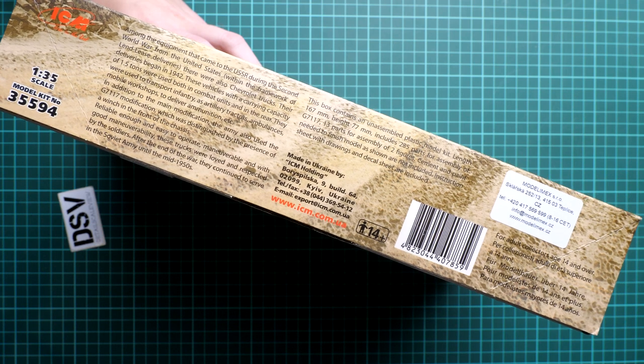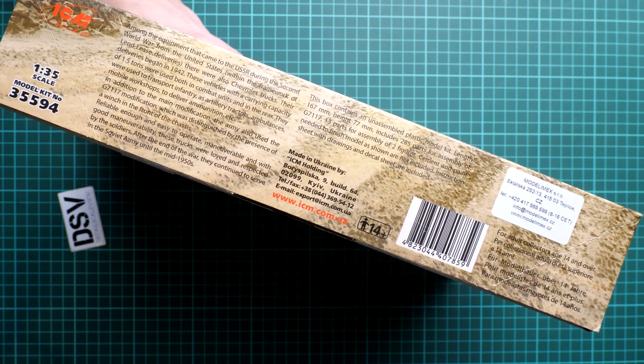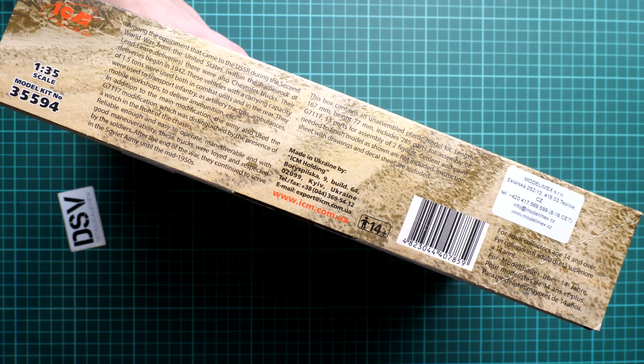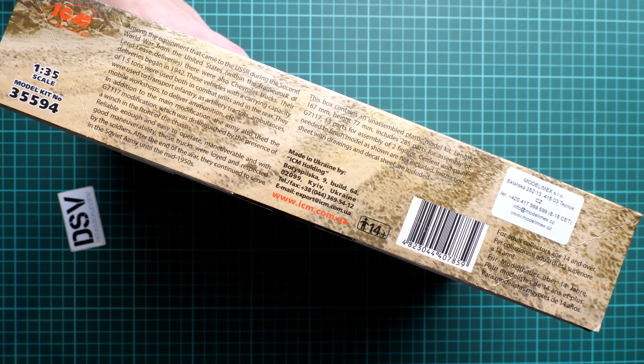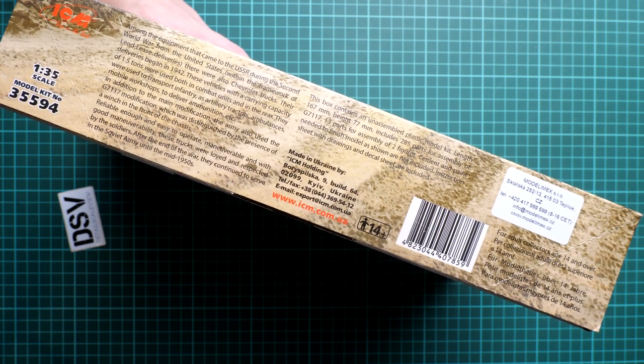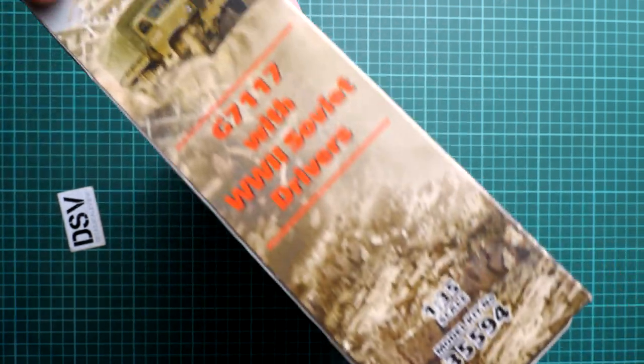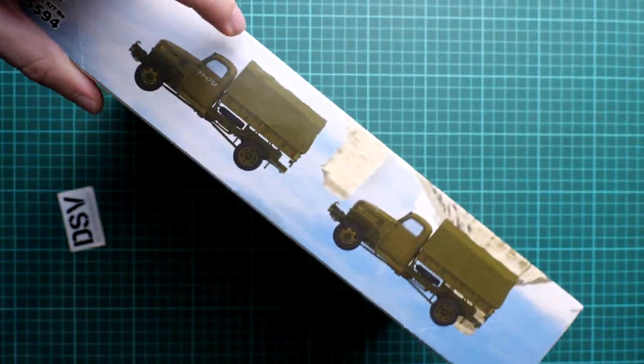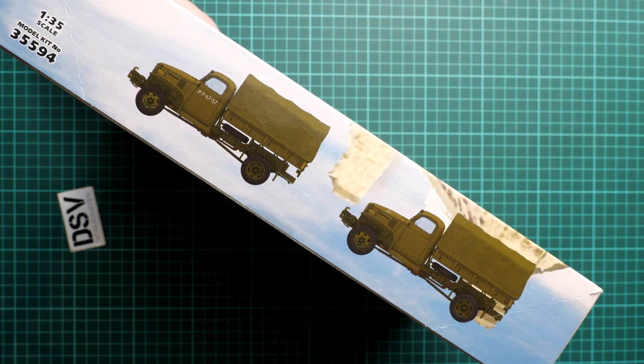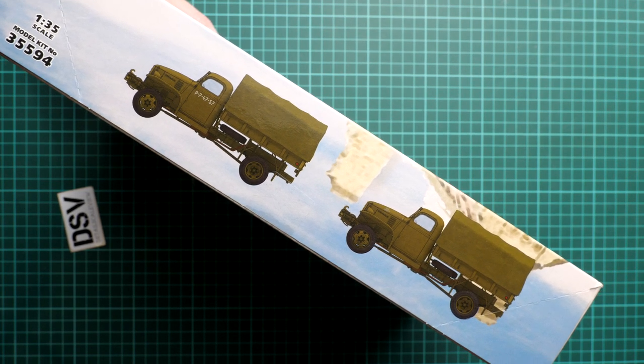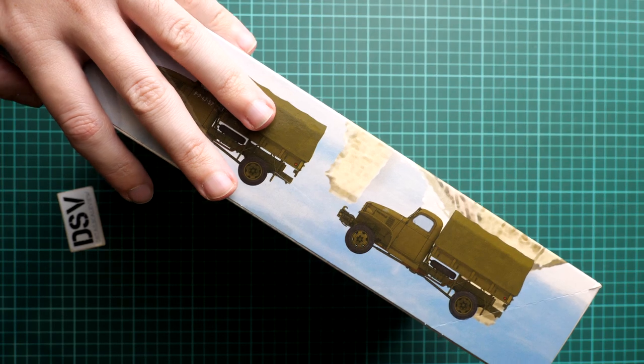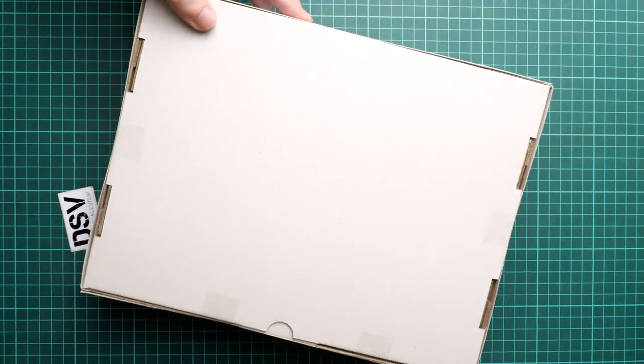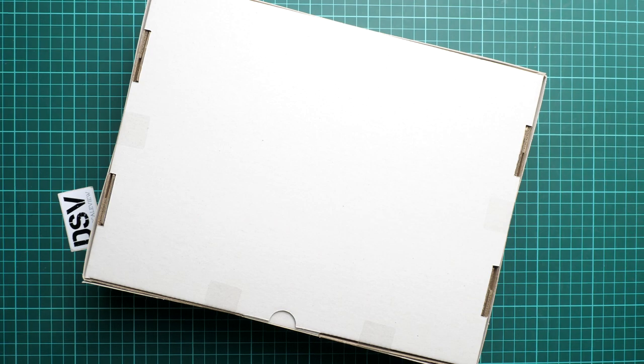Note that there are 285 parts which should assemble into a vehicle with a length of 167 millimeters. On the opposite side you can see two marking options which are supplied here. You can search for some aftermarket versions if you'd like.